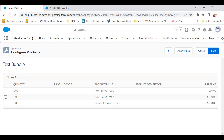The next type is Accessory. We've made the third product — Percent of Total — an Accessory. This type of product option does not multiply with the quantity of the parent product being purchased.